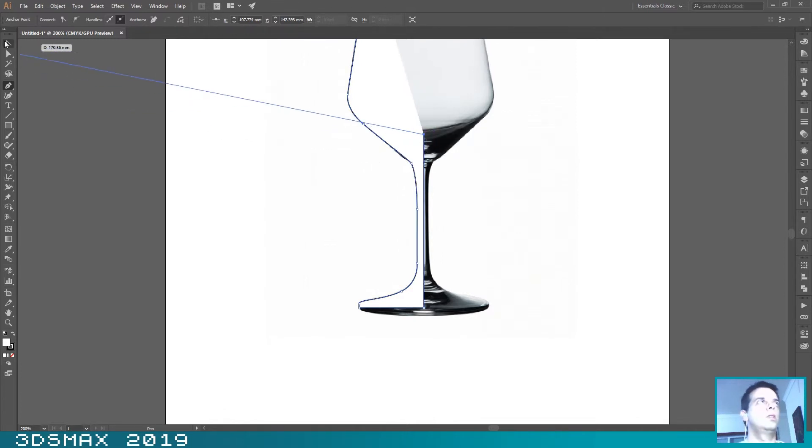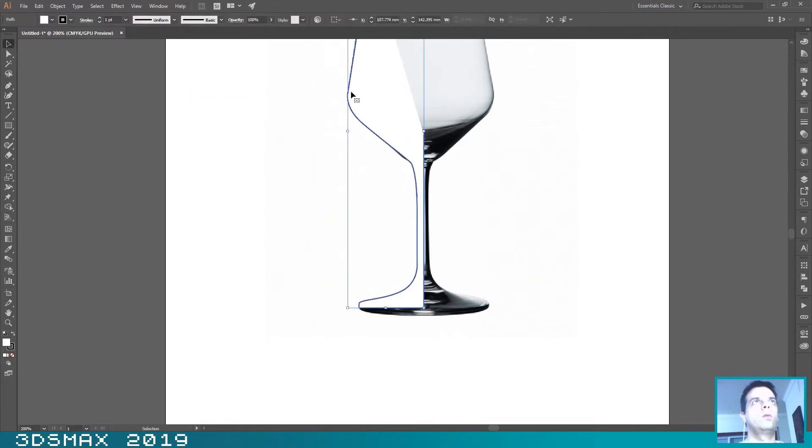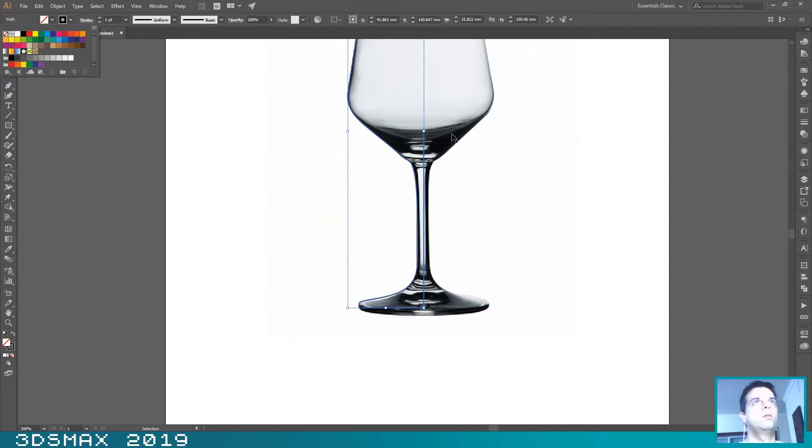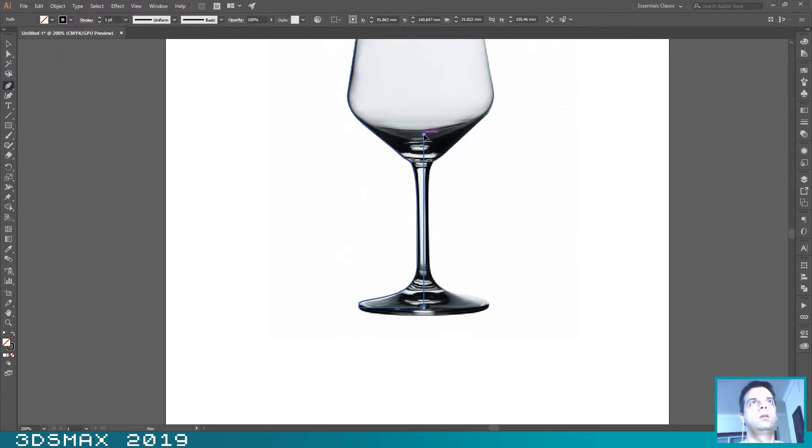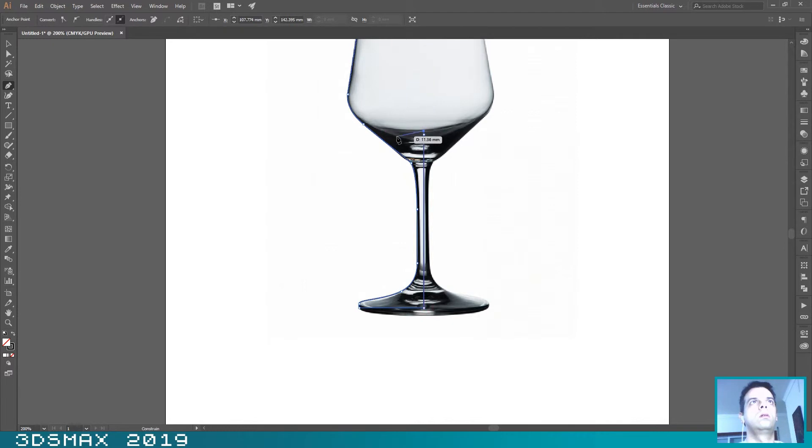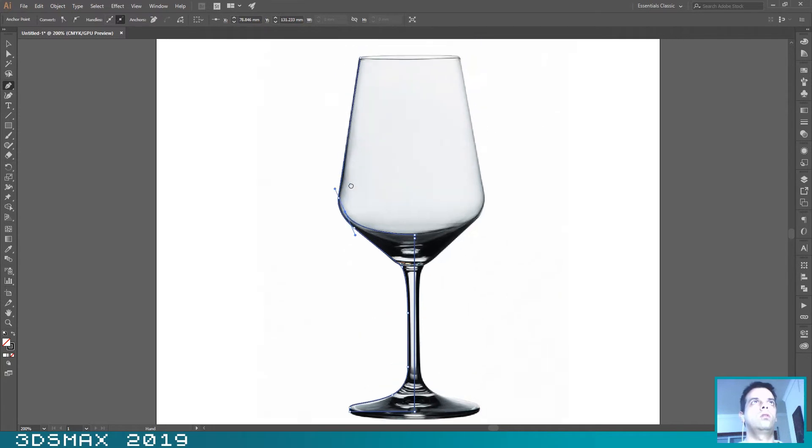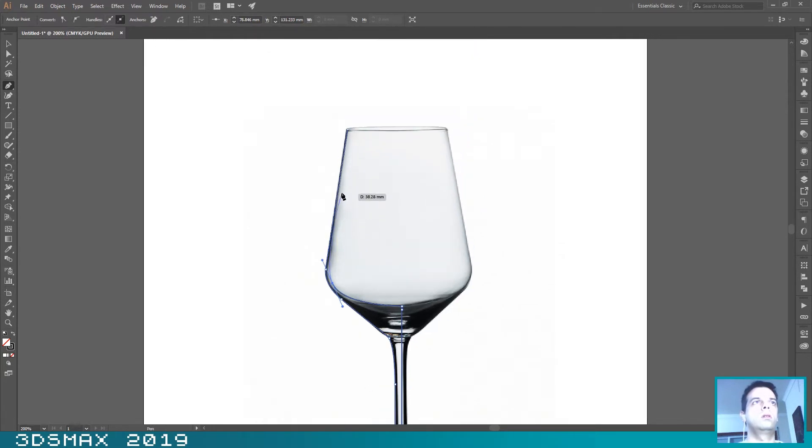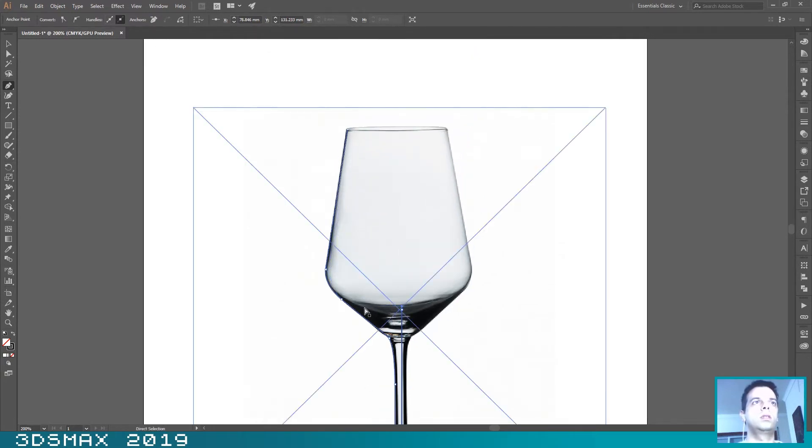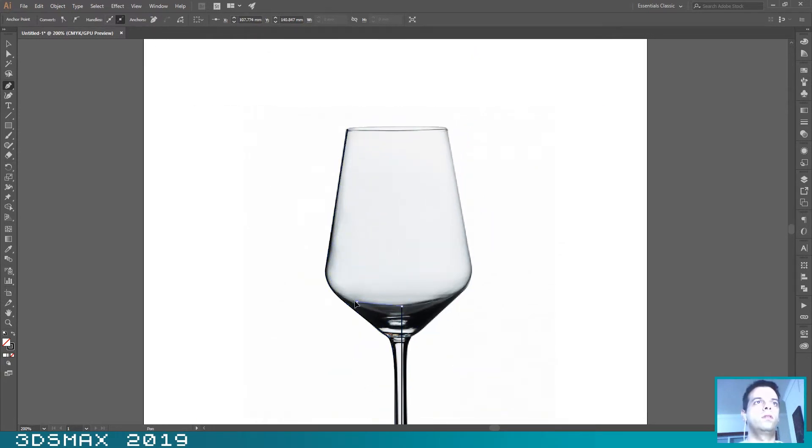Let's just remove the white because I want to see the object. And now we can start drawing the inside of the wine glass.